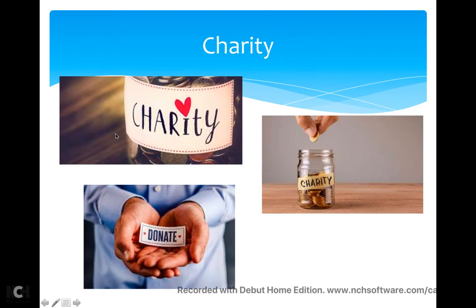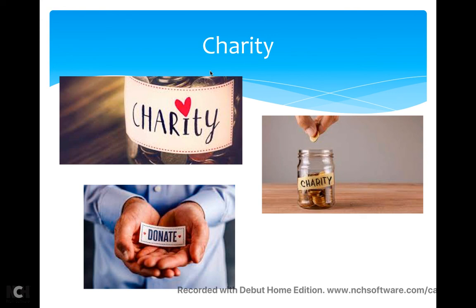Now, charity. We have already seen the word charity, but if you don't remember, what is charity? Charity is to donate. You can put money for a charity event. A charity event is mostly for somebody who needs it and can't get it. There are a lot of events for charity.